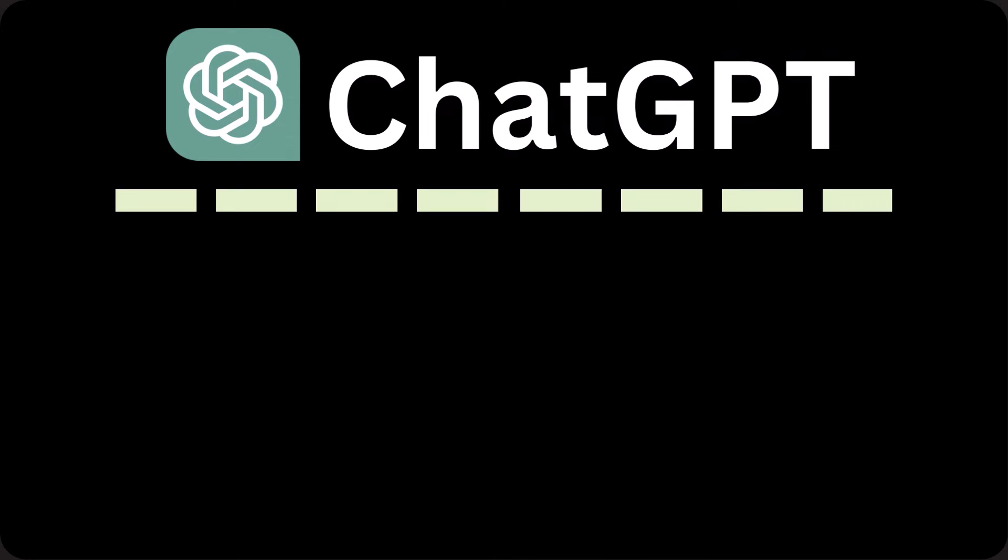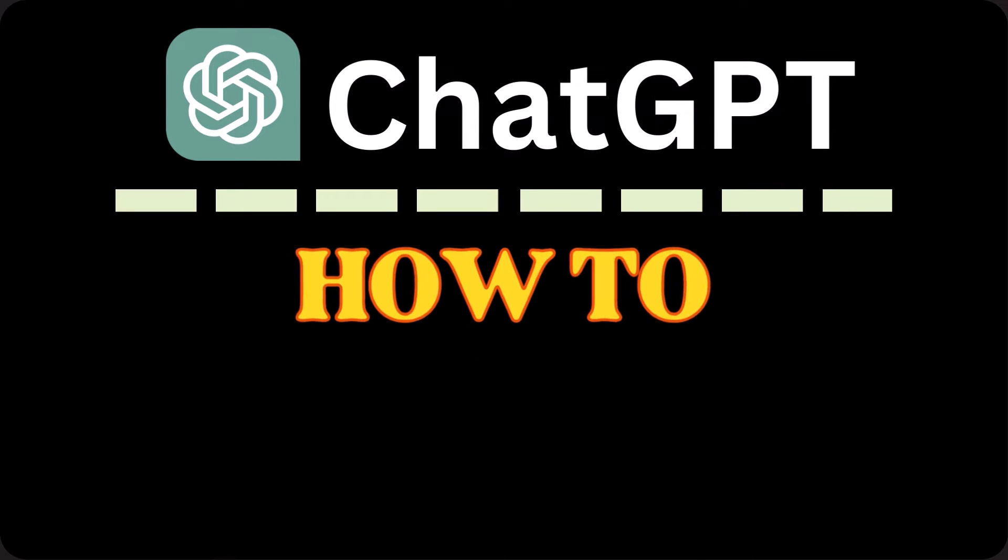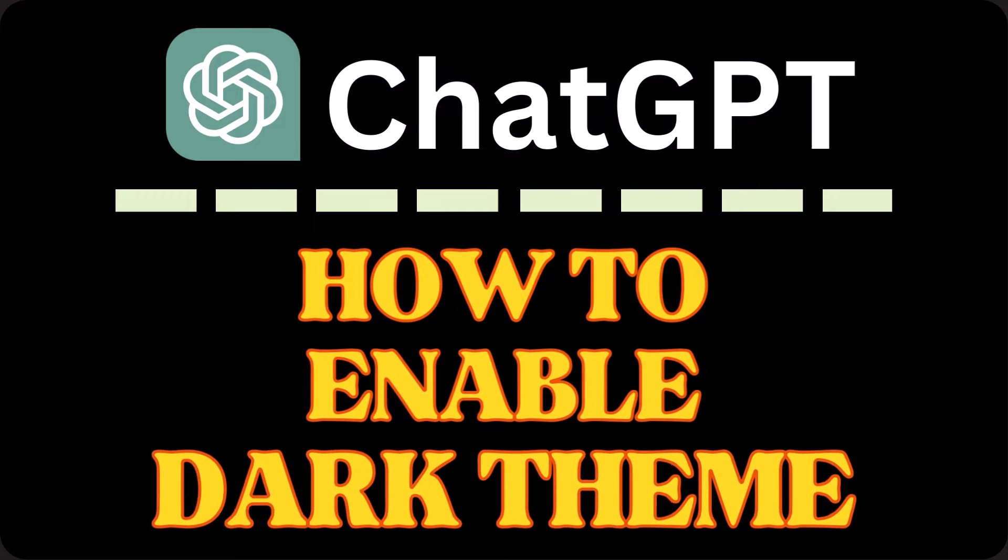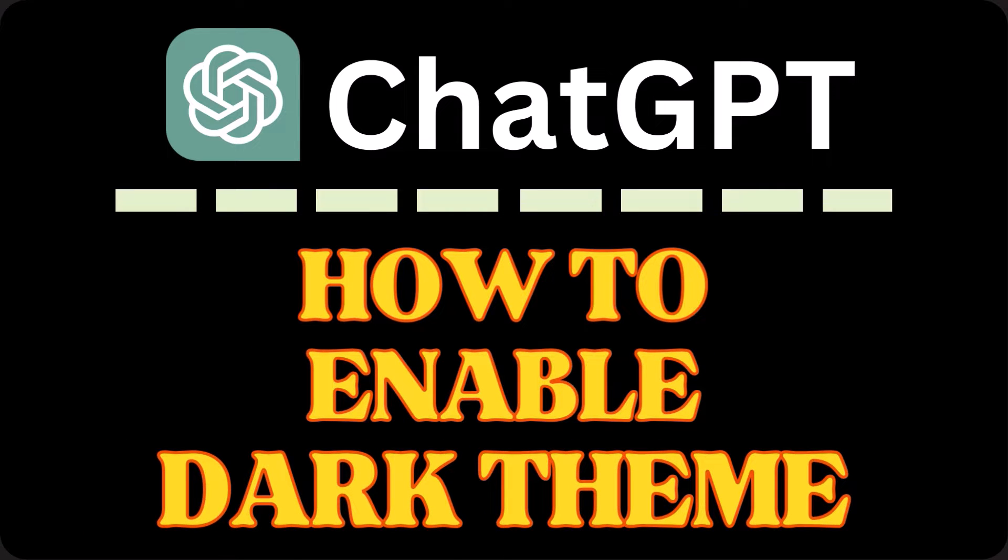This is going to be a video tutorial on how to enable dark theme on ChatGPT. I will be using the desktop app for this. Let me jump over to my desktop here.